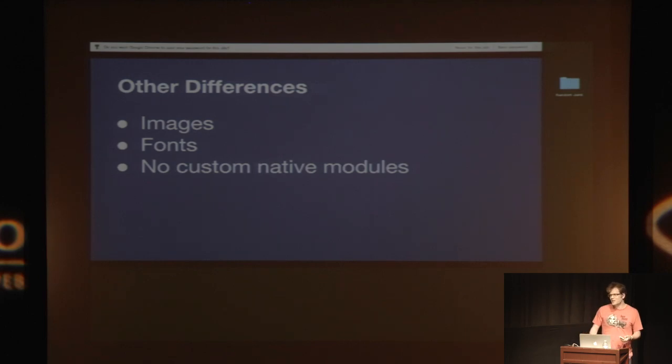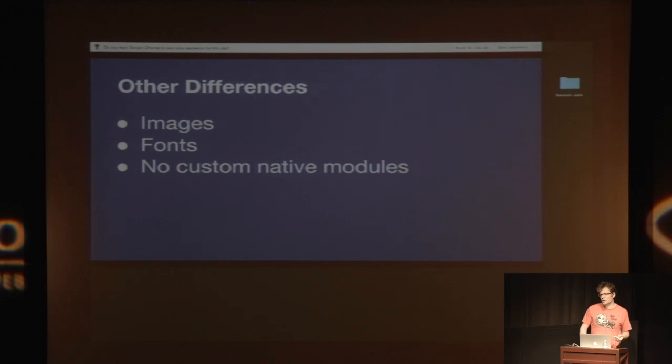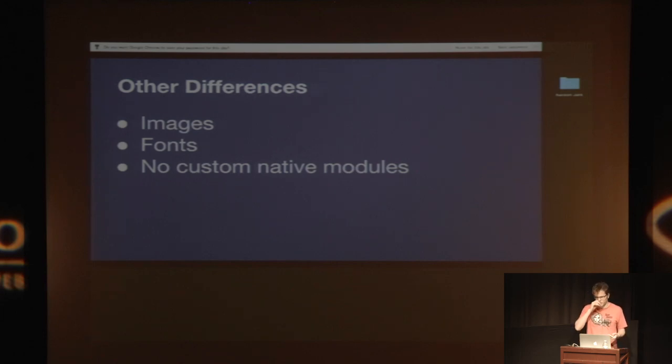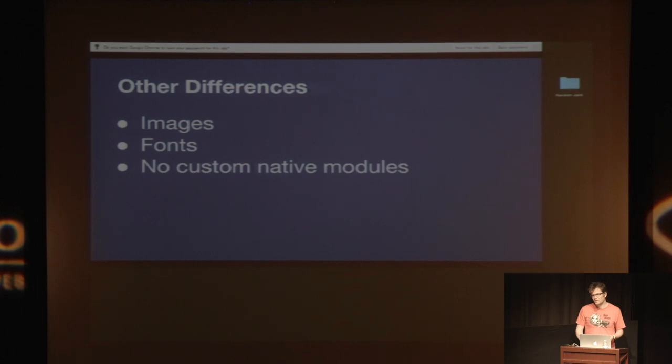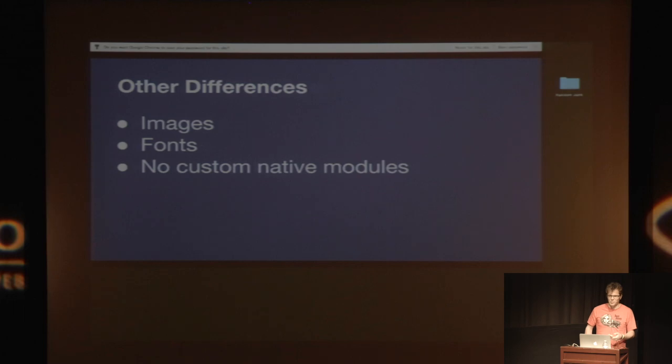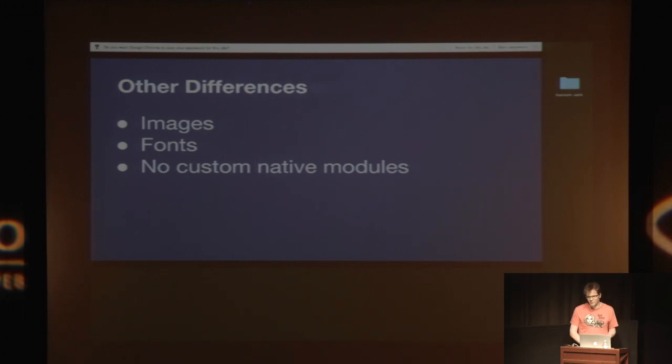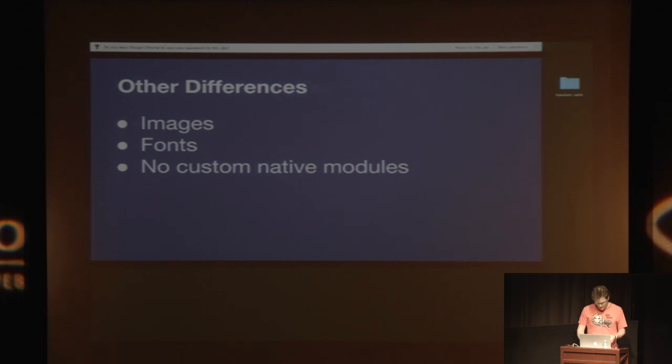And then the biggest downside of using Exponent over traditional React Native is that you don't have access to custom native modules if you need any of those. A lot of things don't actually need those. And a lot of things that you think you do, you don't actually need to. Like a lot of the animation stuff that people have done as extension modules actually works better if you just write it with the animation library or things like that.